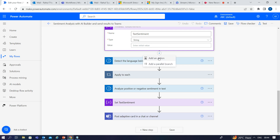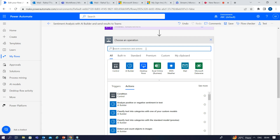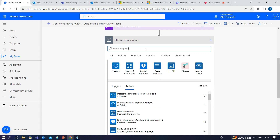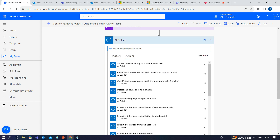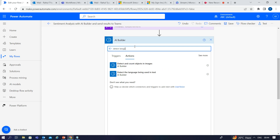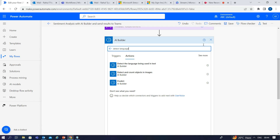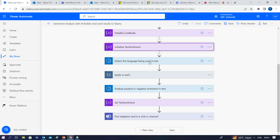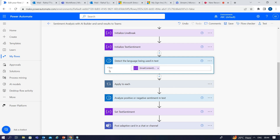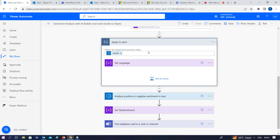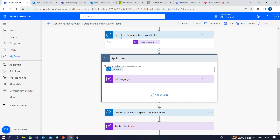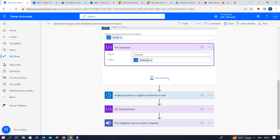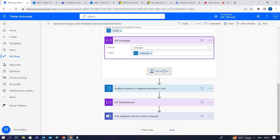You can easily add this action — go to 'Add Action' and type 'detect language.' Under AI Builder you can find the action 'Detect language being used in the text.' Double-click to add it to your flow. This action will prompt you to add text, so you pass the email text. It will detect the language being used in that text. Then we set the results from that action into a variable called 'language.'